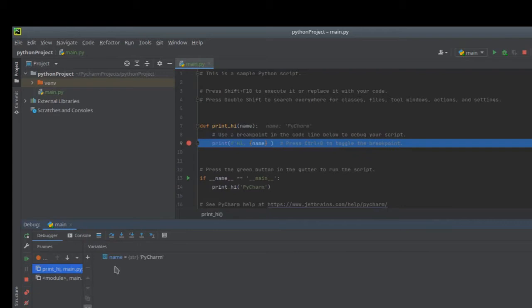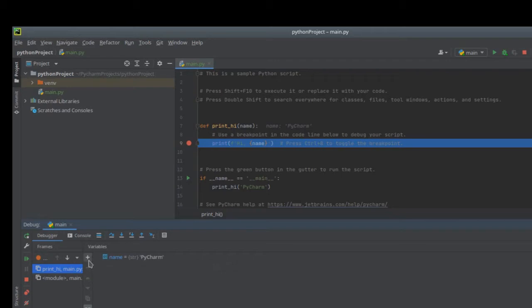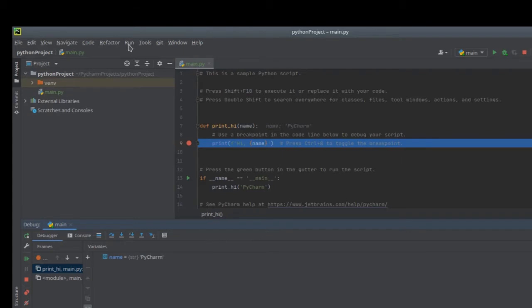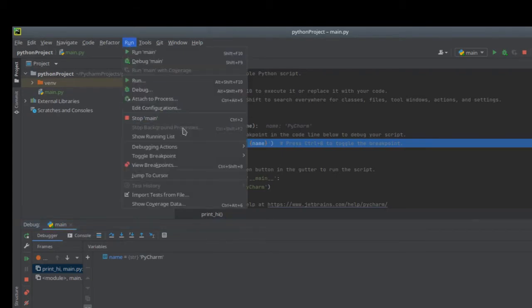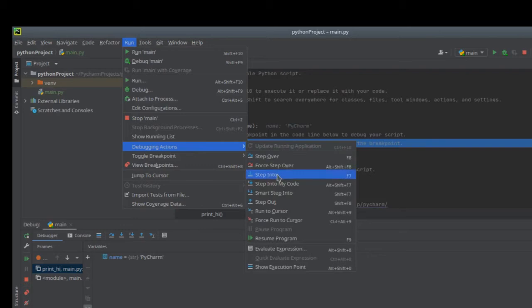And in the window here, we can see the variables we have. And we can monitor how our variables change in the window over here, and even add watch and input the variable you want to monitor. If you want to continue to debug your project, what you need to do is press F7 or F8, or maybe you can click debugging actions. You can see step over and step into.